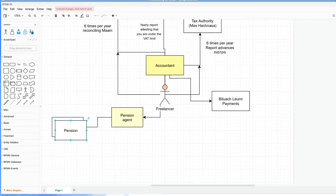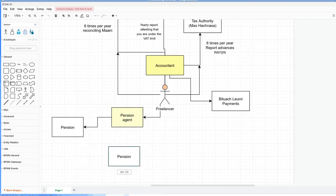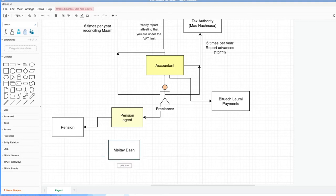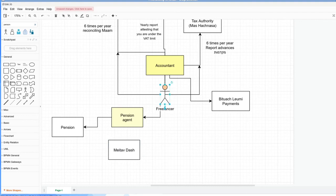You can technically work without an accountant and deal with tax, MAM, and Bituach Leumi yourself, as well as pension. Or you can do this via a pension agent. A pension agent can invest for you in these different funds. Or there's a couple of options that you can use directly as a freelancer. One of them is called Meitav Dash.